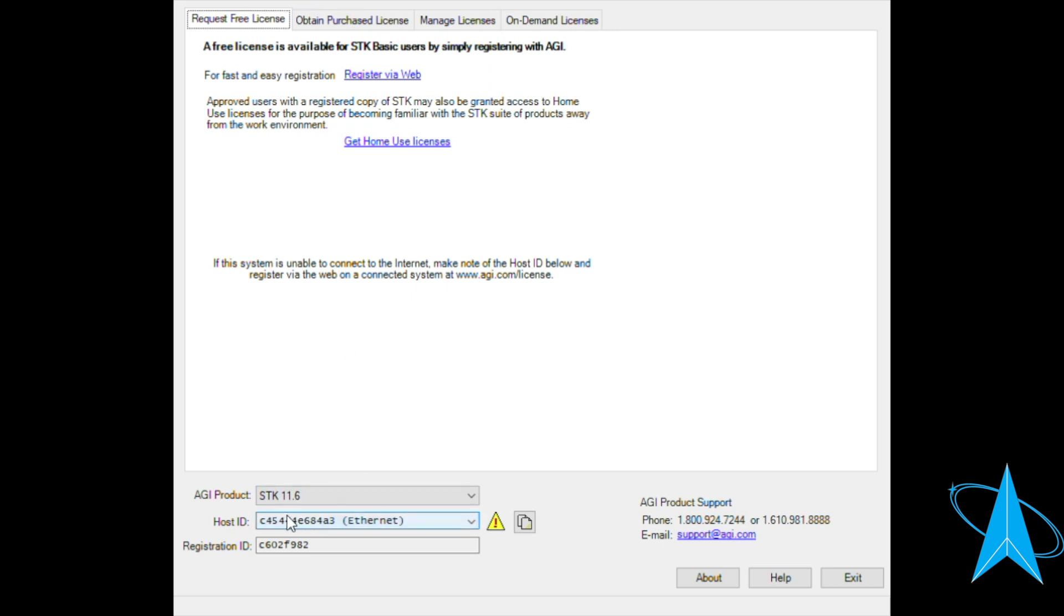You're going to want to copy your host ID. You can copy it easily by clicking on this button. And then follow the instructions on the Stellar Explorers website on how to obtain an educational license.